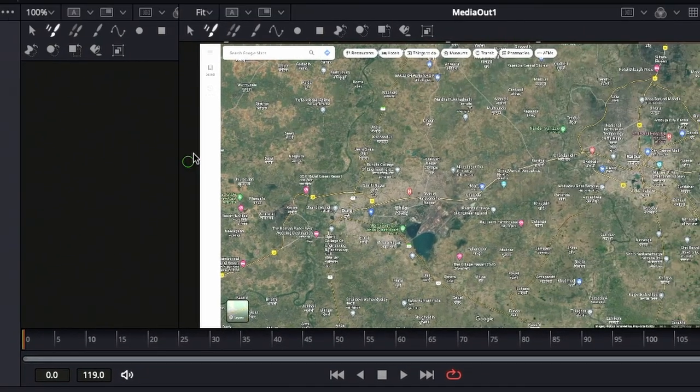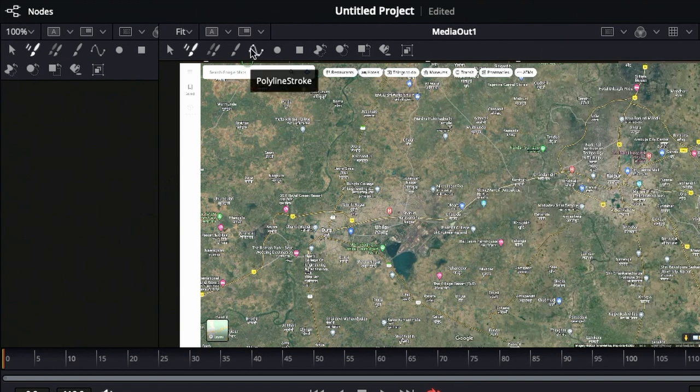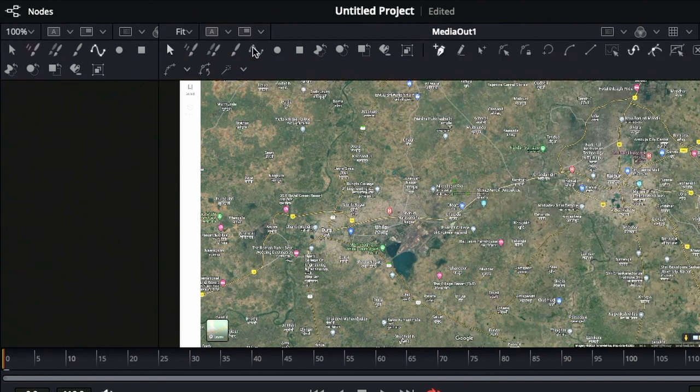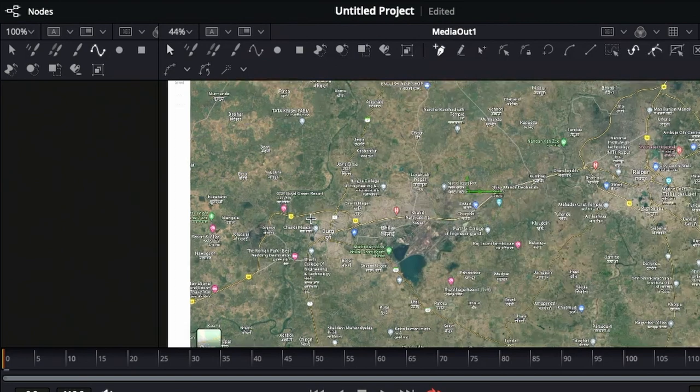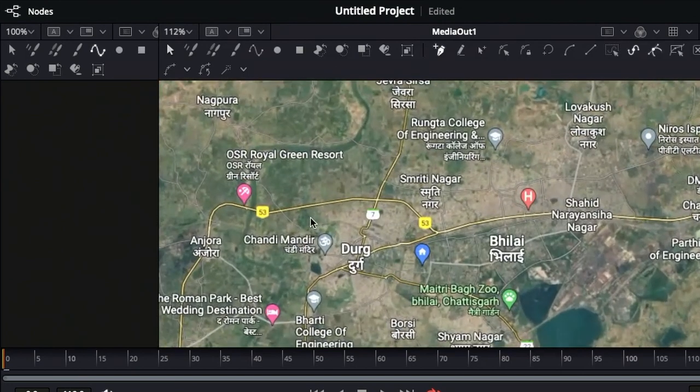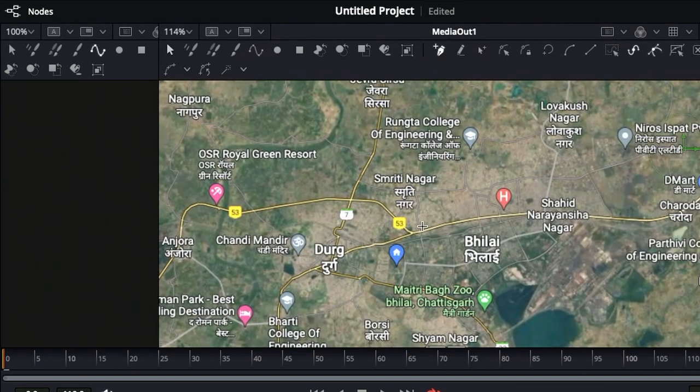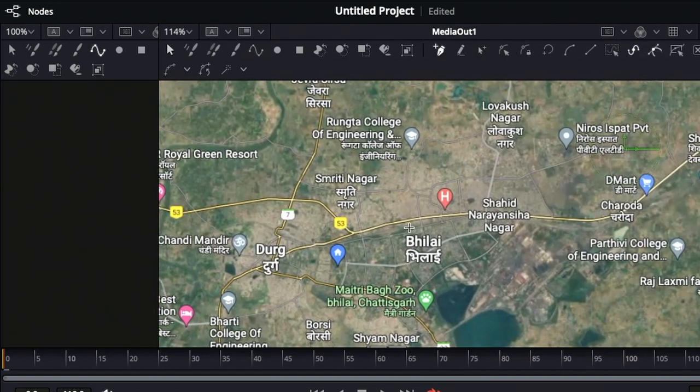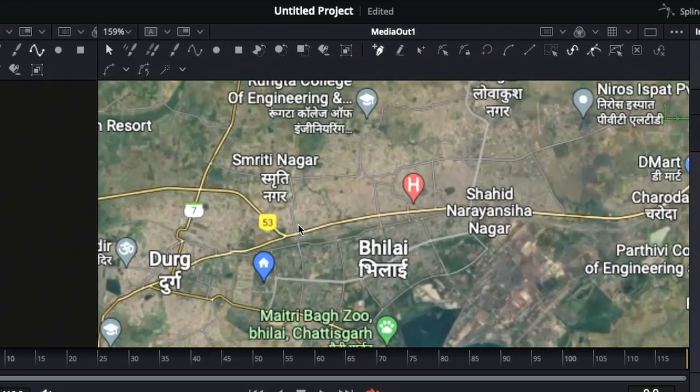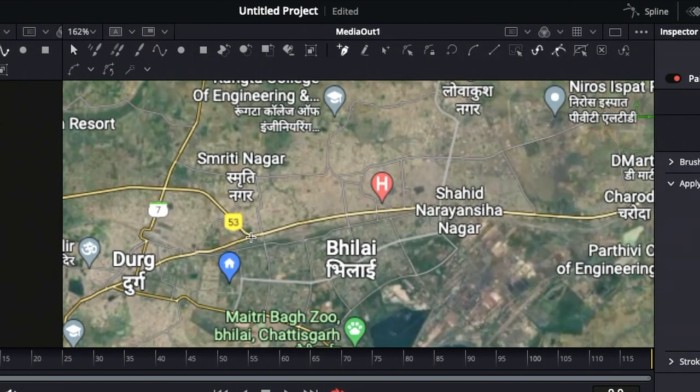On the viewer's toolbar, choose the polyline stroke and start drawing the line you want to animate in the video. To zoom in for more precise drawing, hold the command key and scroll the mouse wheel.